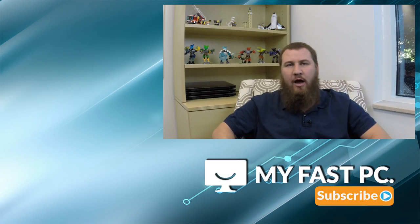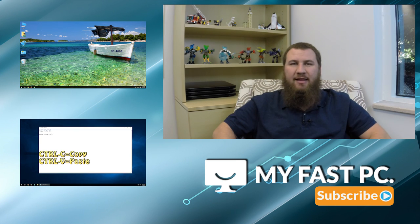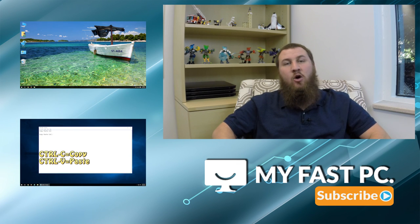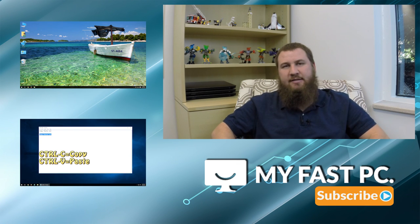Thanks for checking out that video. If you know somebody that could use this information, give it a like, give it a share. Also if you have not subscribed already, please do by clicking the link right below us here. Also check out some of our other videos over there on the left hand side. Once again, thanks for watching, we'll see you next time.